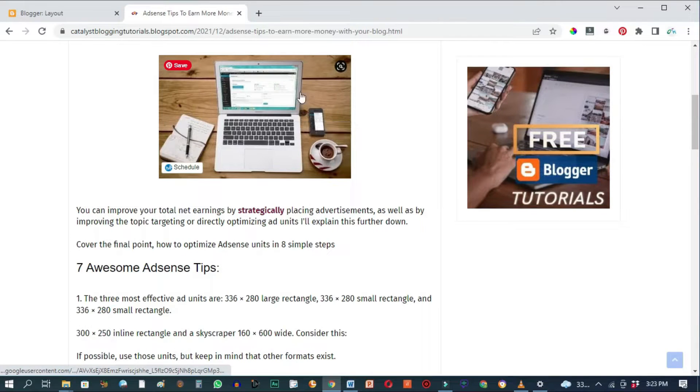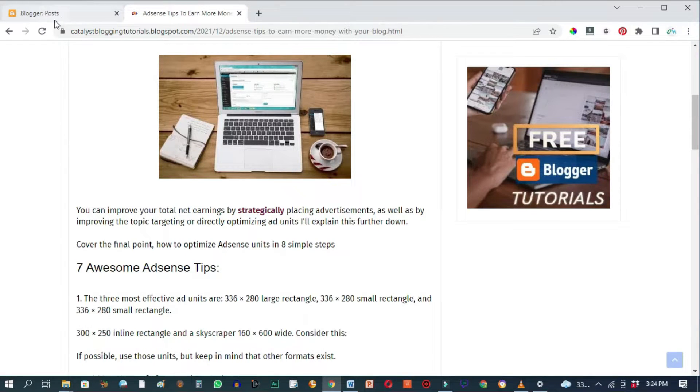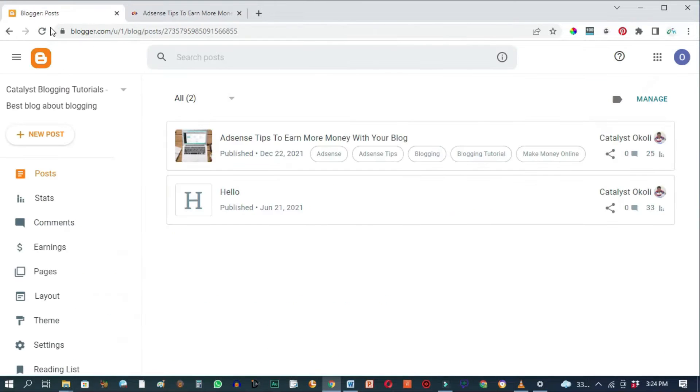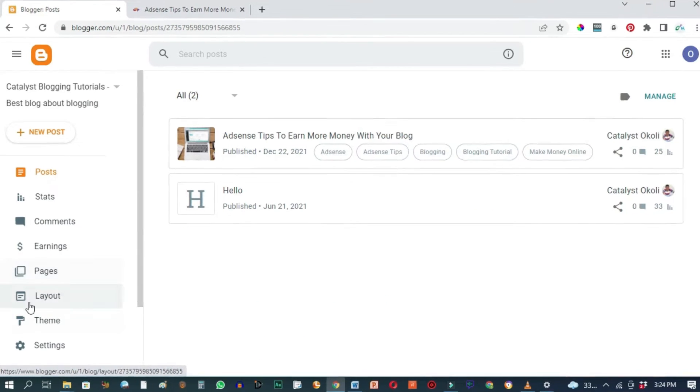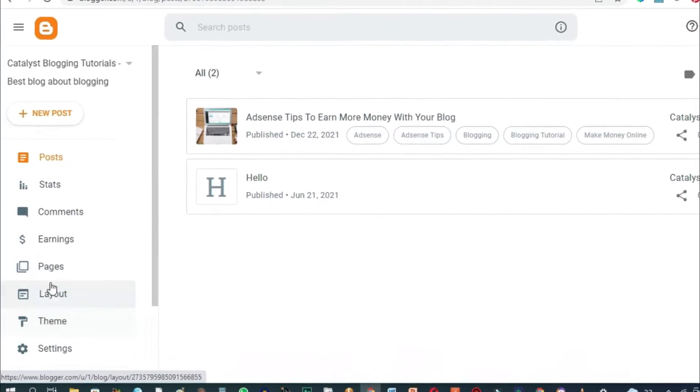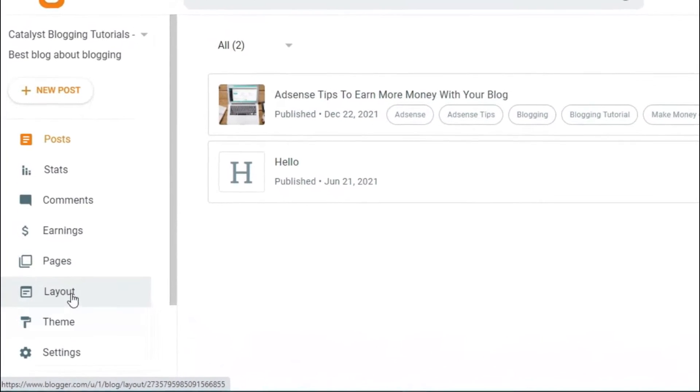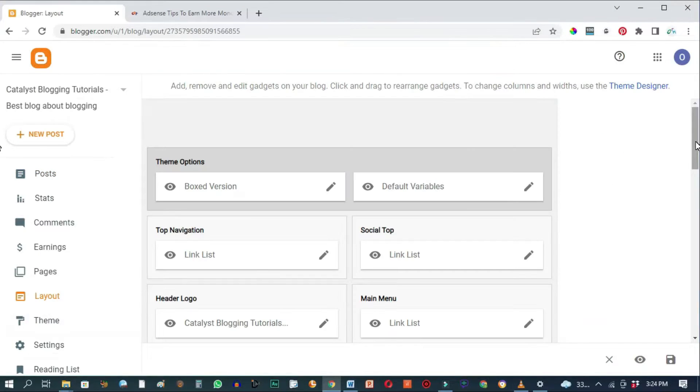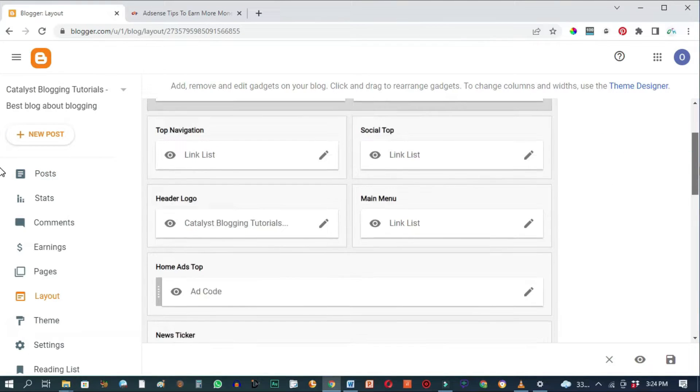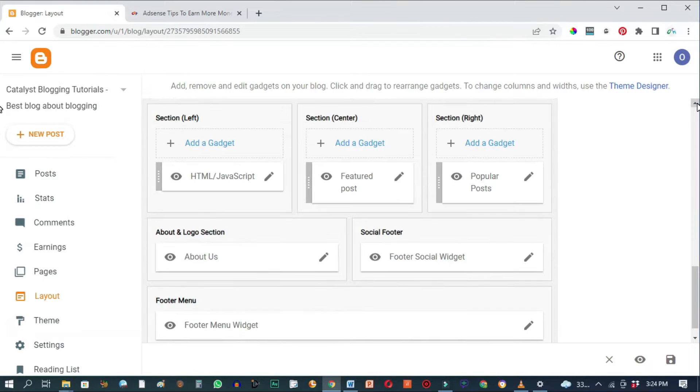But we can prevent this from happening by going to our Blogger back office. Go to the layout section here, then scroll down and depending on your Blogger template.